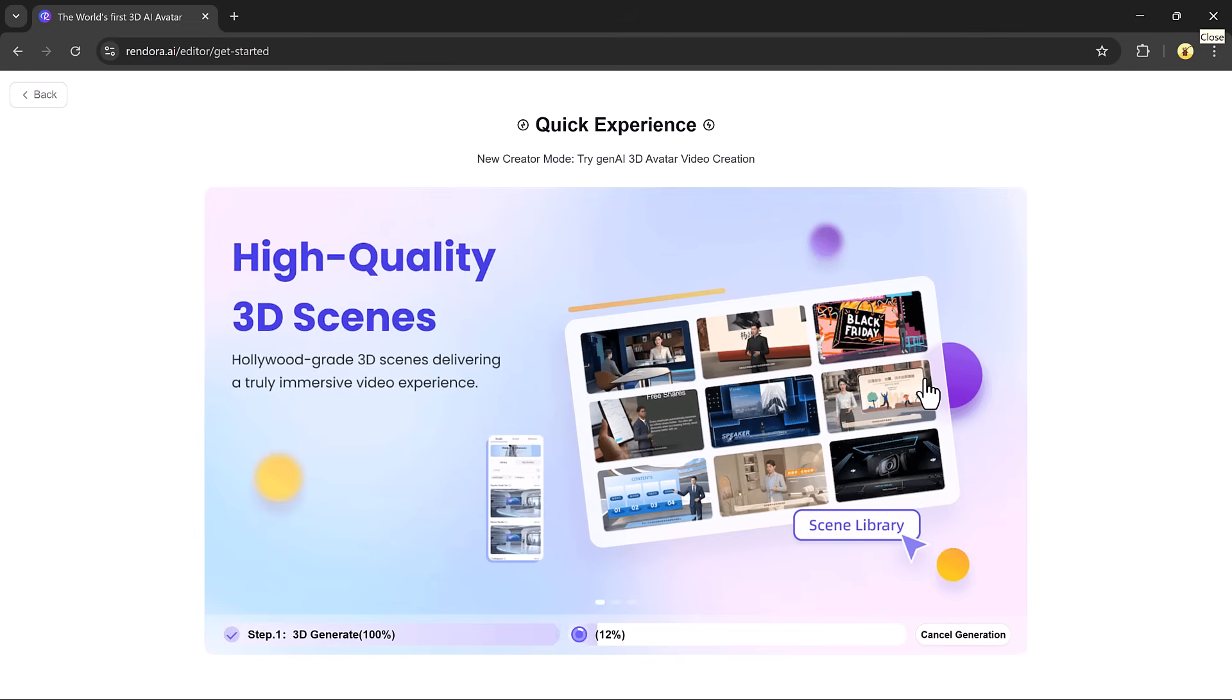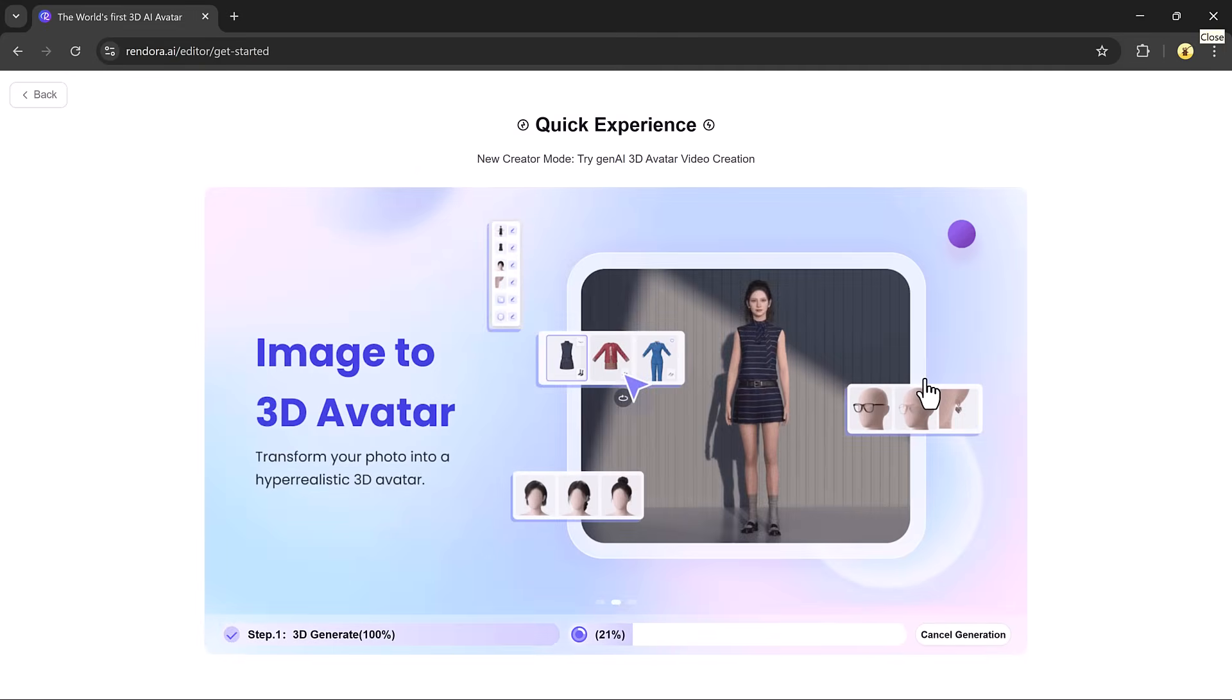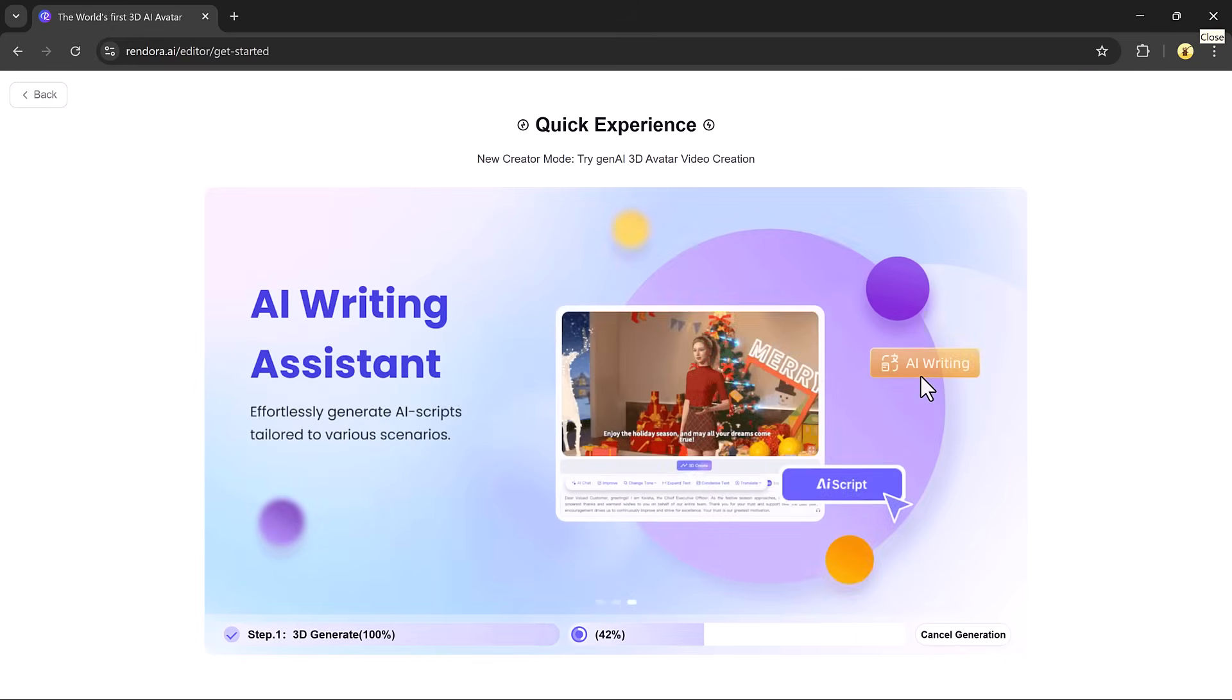There's also a quick creation mode, allowing you to generate videos with a single click, which is great for speed and convenience. After the initial processing, your video will be ready to preview.